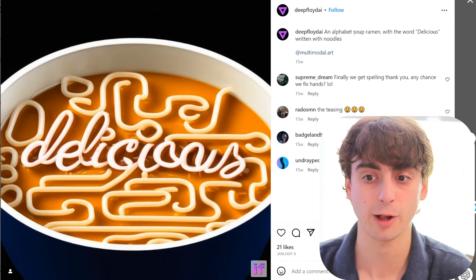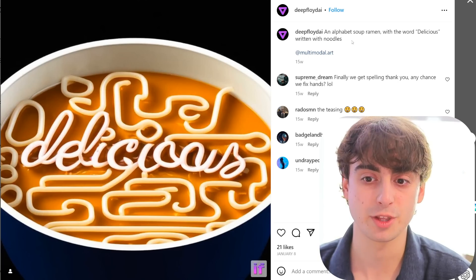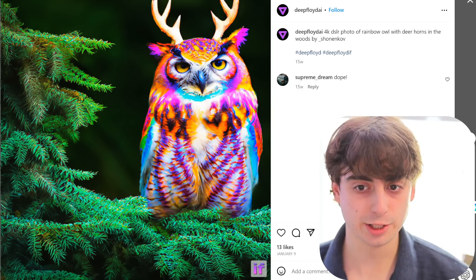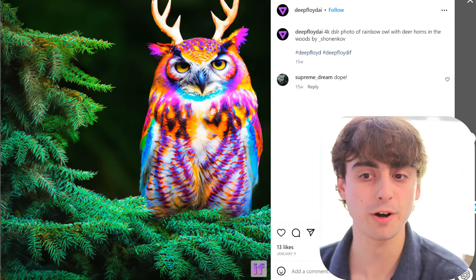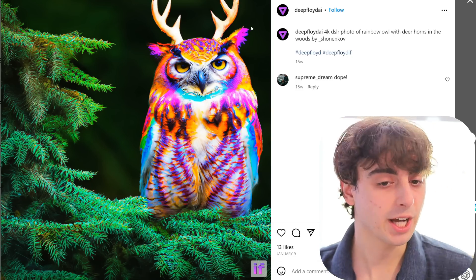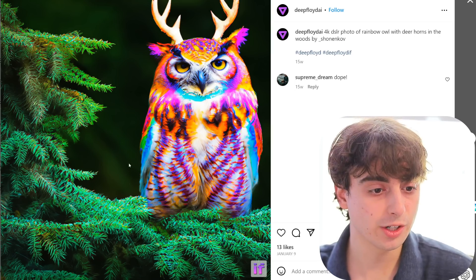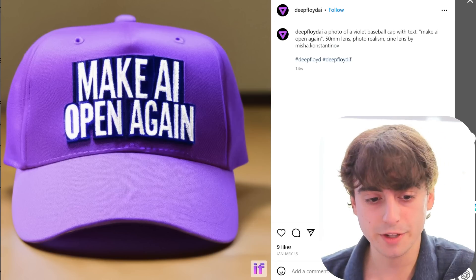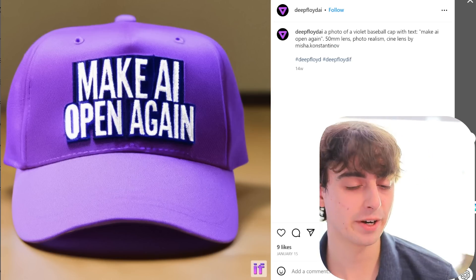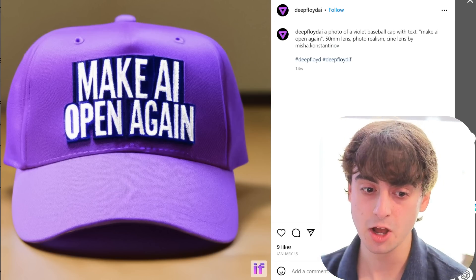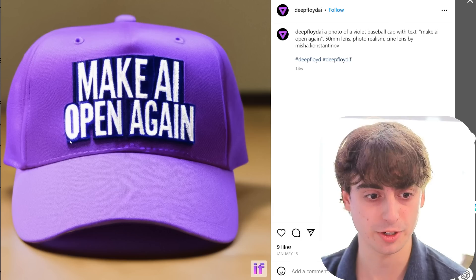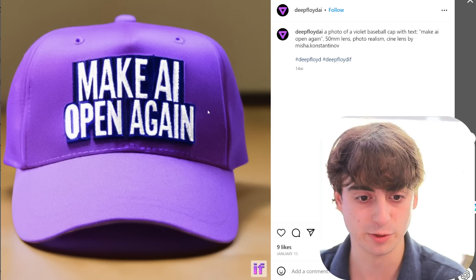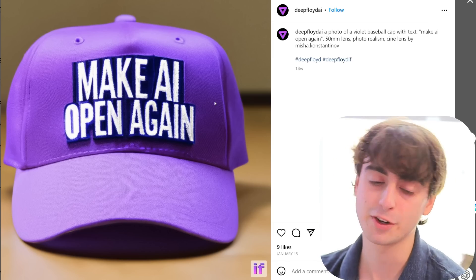The prompt for that was literally 'an alphabet soup ramen with the word delicious written with noodles' — that was the only thing in the prompt. Their classic test prompt was '4K DSLR photo of rainbow owl with deer horns in the woods' — it's a pretty high-res photo of a rainbow owl with horns in the woods, definitely like a nice 4K high-res photo. This was also pretty funny — 'Make AI open again' written on a hat. It actually looks like it's stitched onto the hat, with the stitching and everything — it looks like it was almost threaded on there. So it's really good at picking up those fine details.